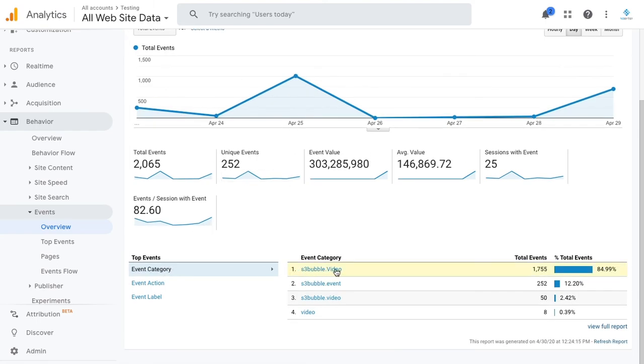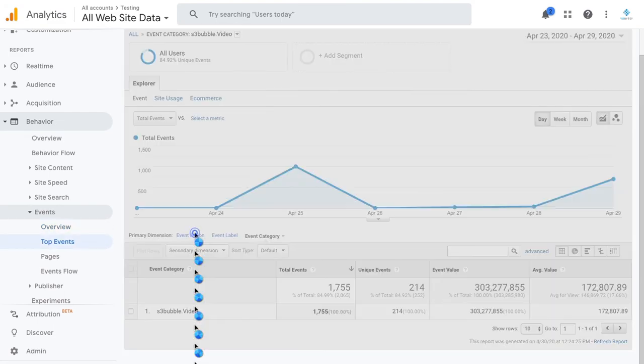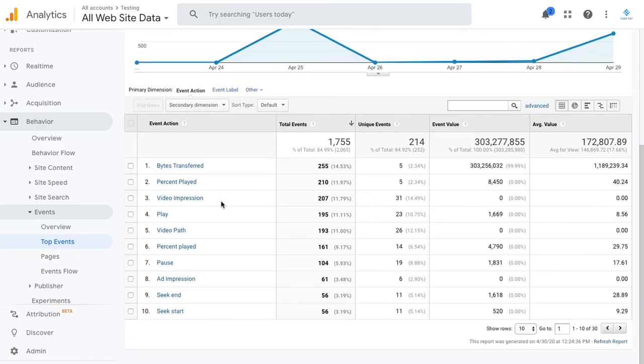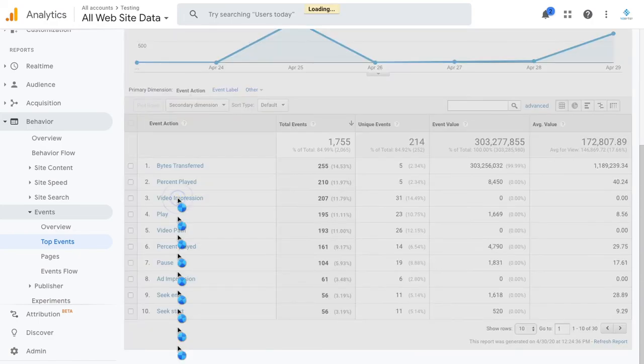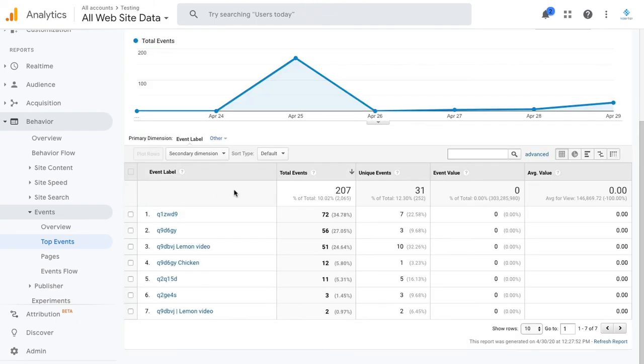The event category one is S3 Bubble Video, so it will show here. You can go into your event category and then let's break it down. Let's go to event actions and let's go and look at video impressions. What we can see if we go to video impressions, we let that load - this will give the video code and this is the advantage of actually adding a title.